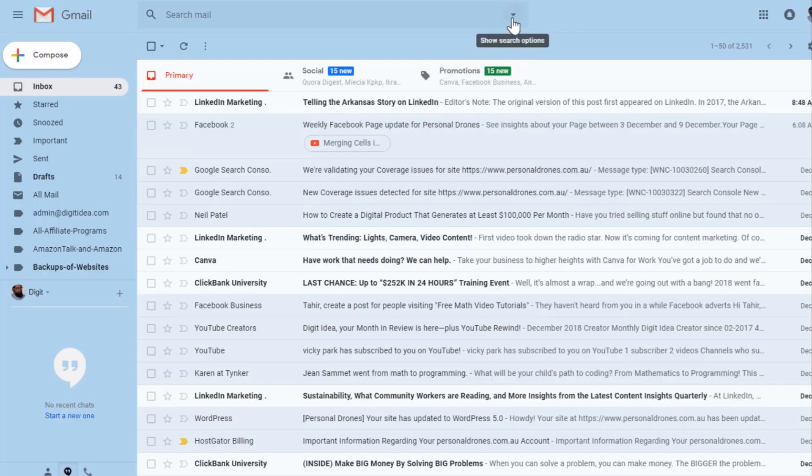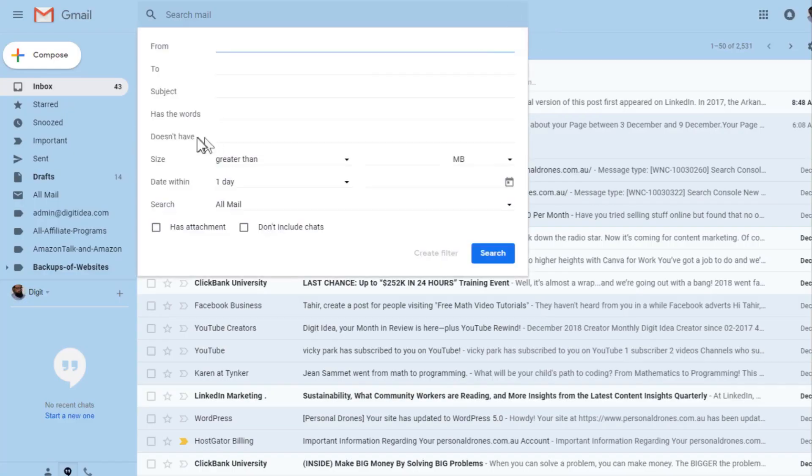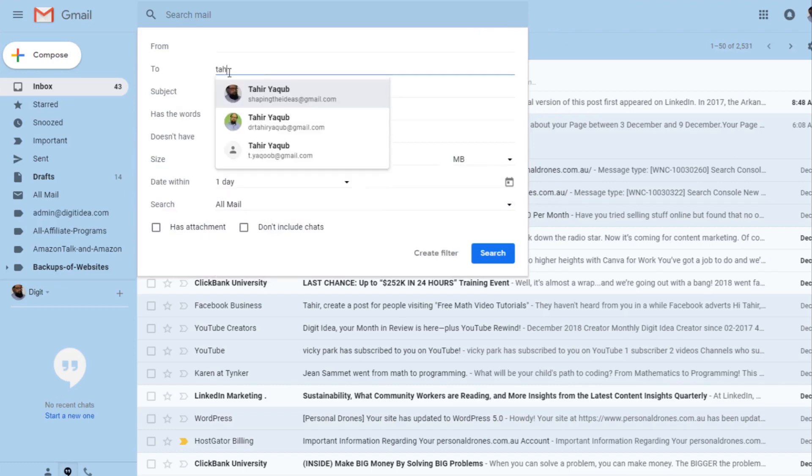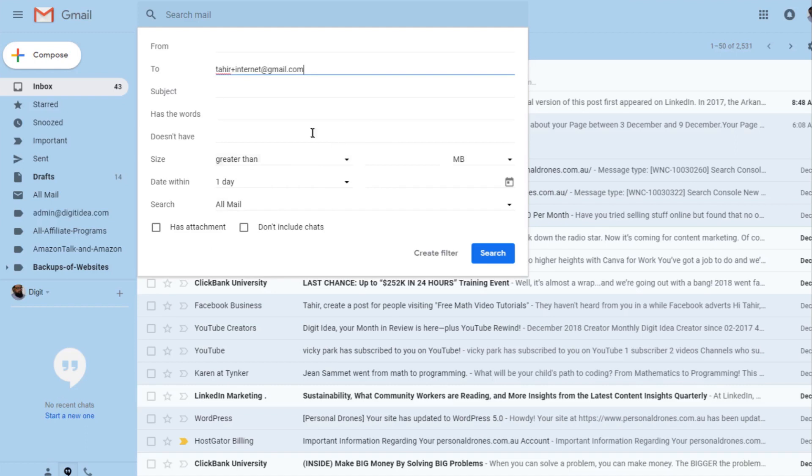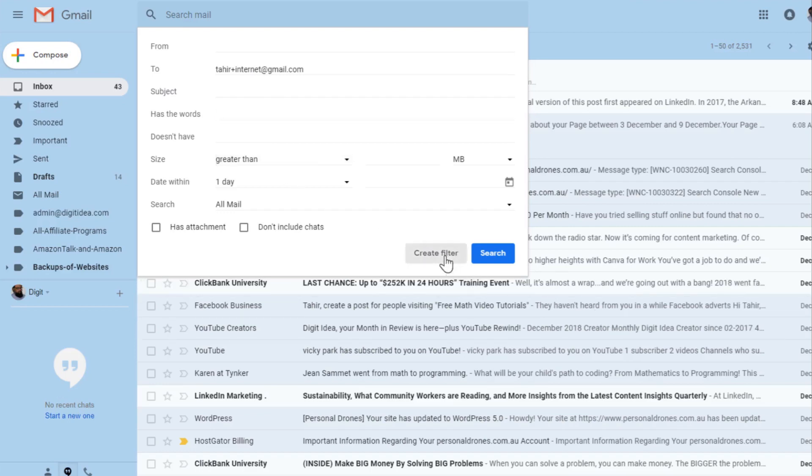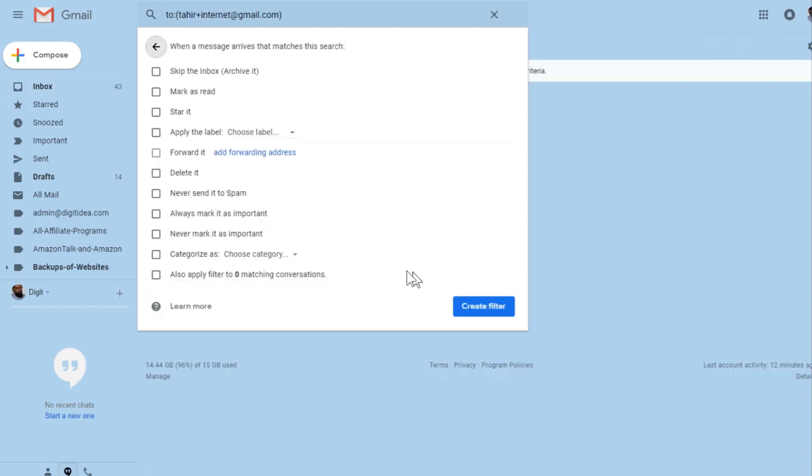There is an arrow in this search box. You just click on this arrow and here you will say 'to'. Any email coming to—and I will type tahir+internet@gmail.com—so I am saying any email which comes to this address, what to do with that. I will say create a filter, and now it has this term included in the search box.